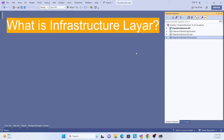Hi, hello everyone, welcome back to my channel. This is another session of this clean architecture series. This session will implement an infrastructure layer. If you're coming to this series for the first time, I recommend checking out the earlier sessions first.